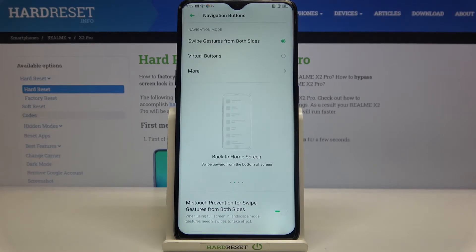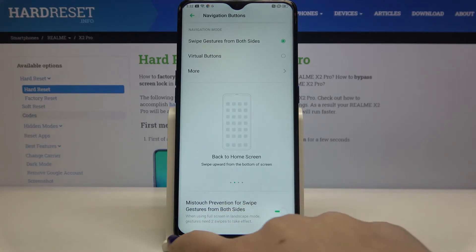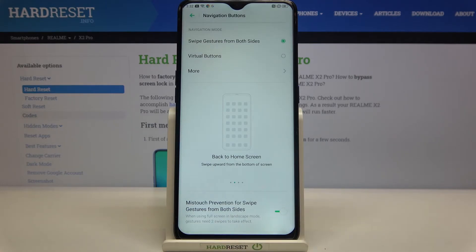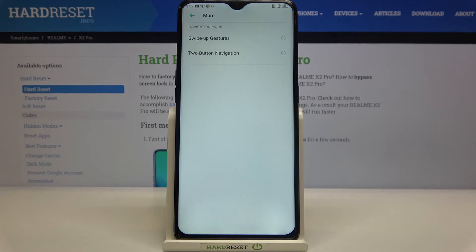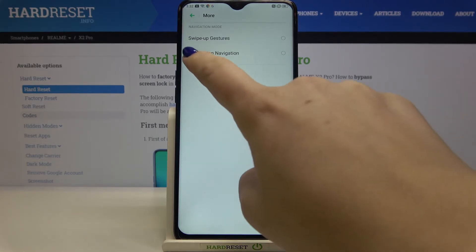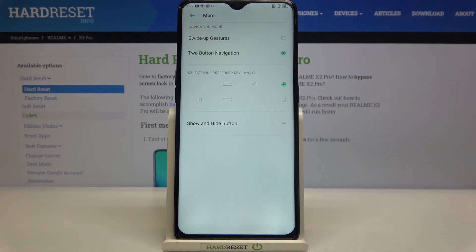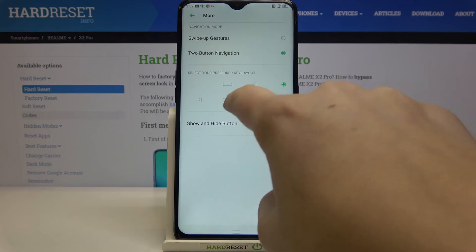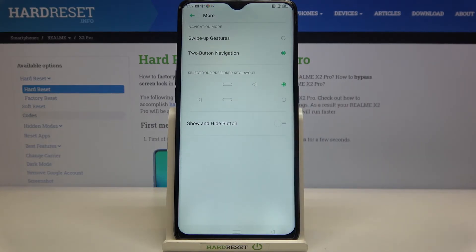You can set this option and it gets immediately applied — the buttons disappear. We can also tap on More, where there are two additional options. There's Two-Button Navigation: after tapping that, we have two buttons — the back button and the home page button.